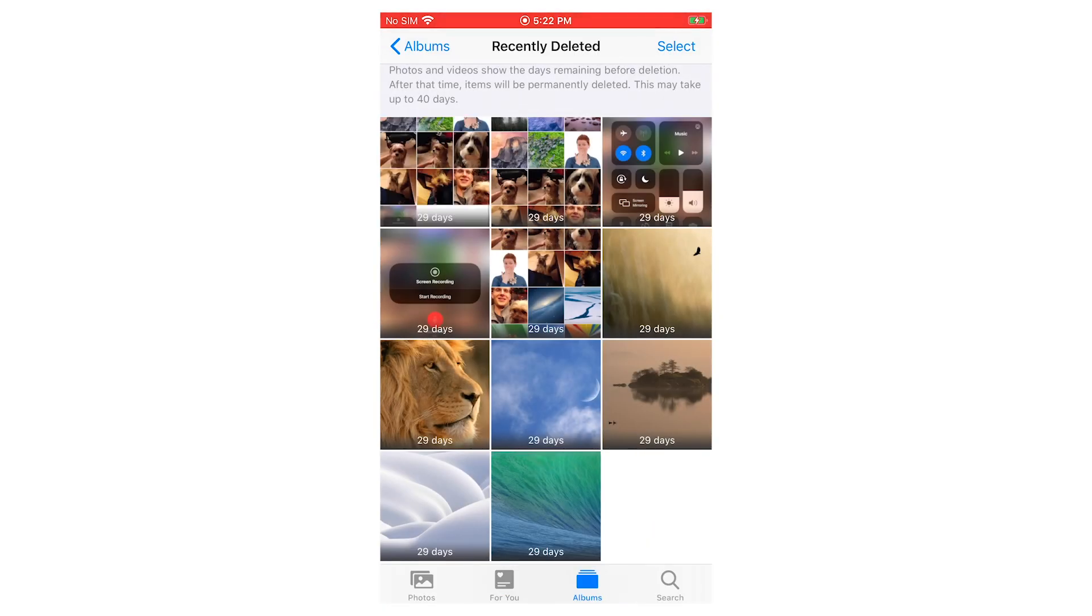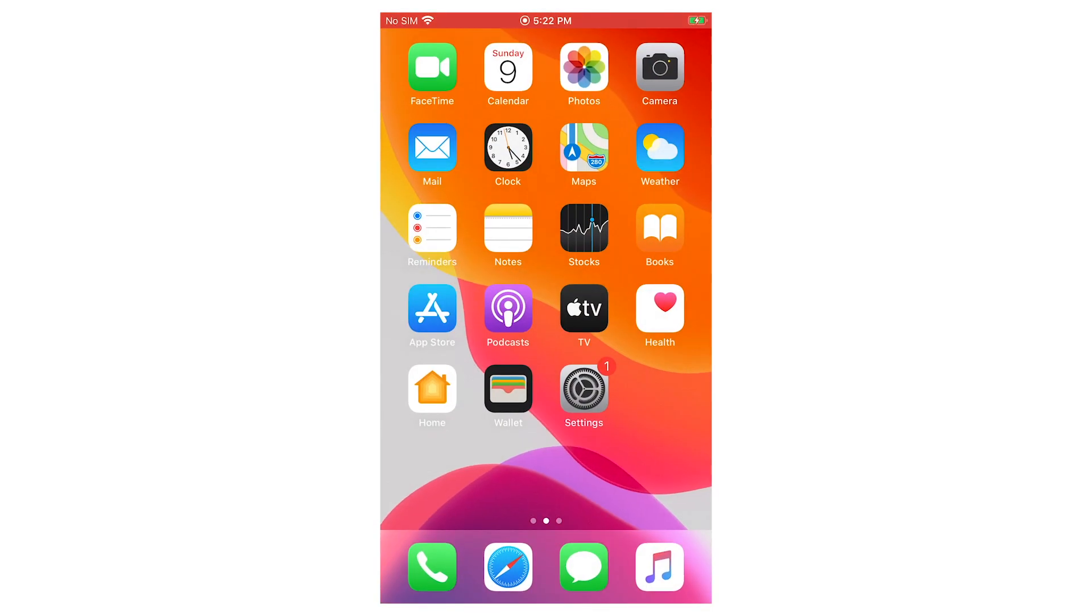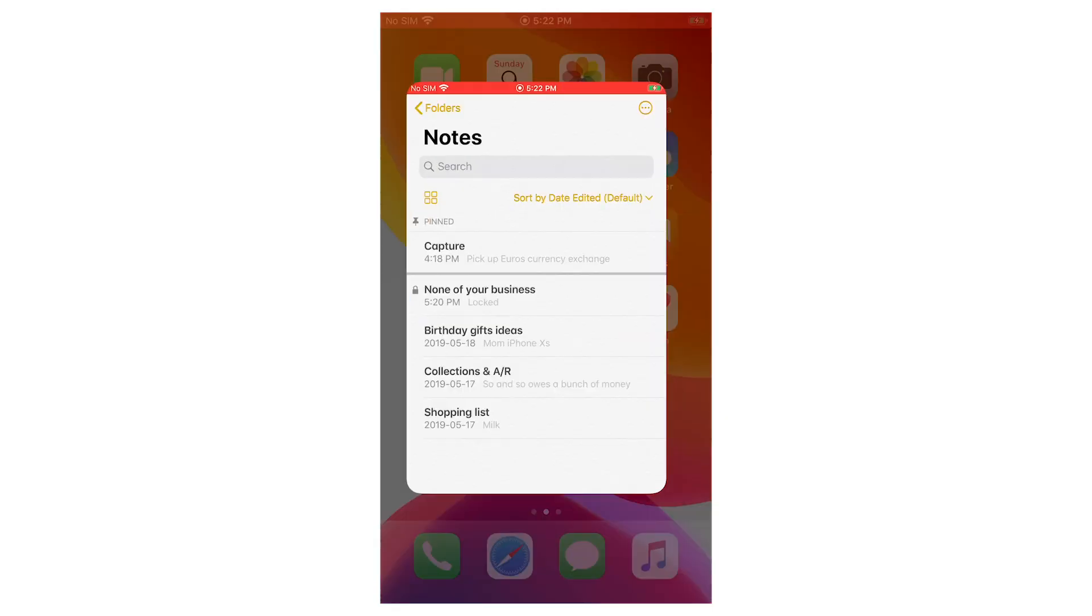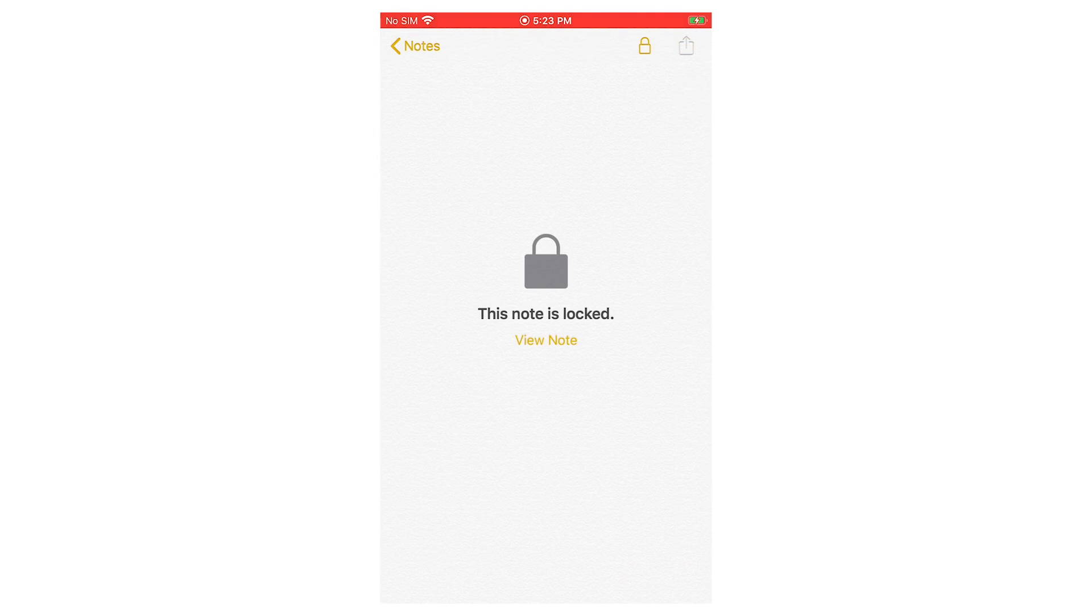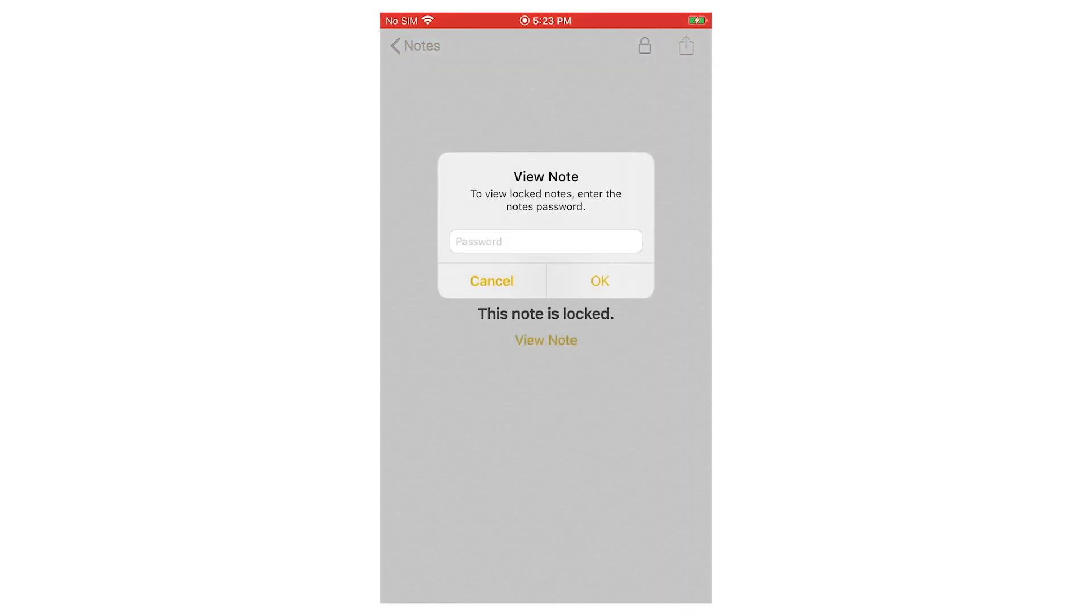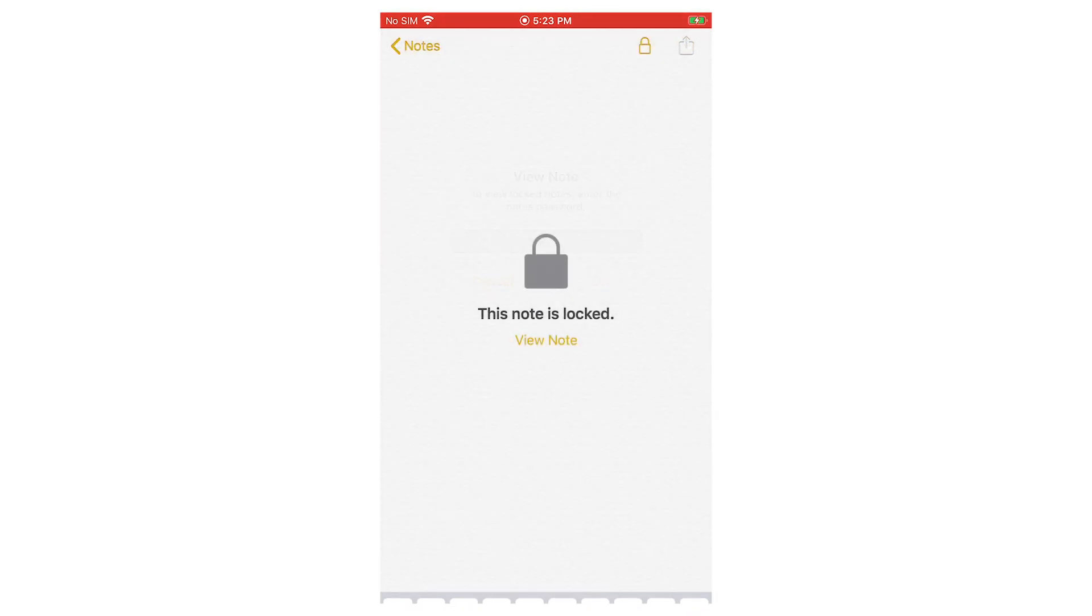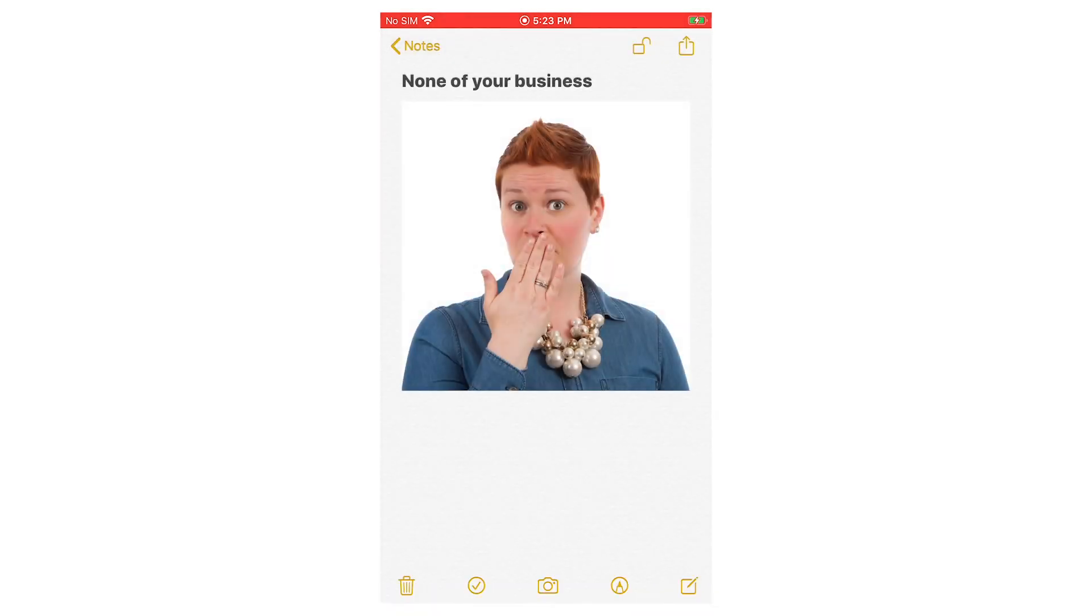So now that photo is still going to be in your Notes app and you can tap on it and you can see it here. It's just going to be gone from your Photos app.